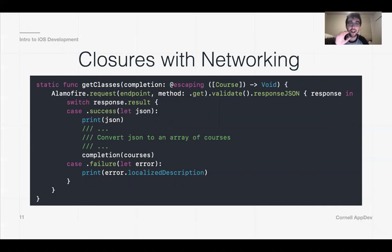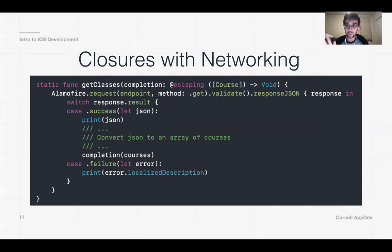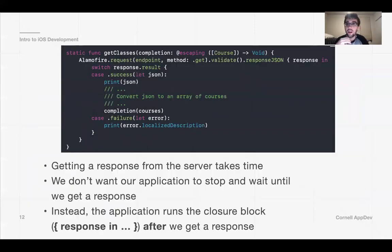This may look intimidating but we'll get through it together. Remember we use CocoaPods to install external libraries that handle networking. With AlamoFire, a lot of other complicated coding is handled for us, so we'll stick with this. The demo will involve three of these functions, and by the end you should be comfortable doing this on your own. Remember that requesting something from a server takes time — it's not instantaneous.